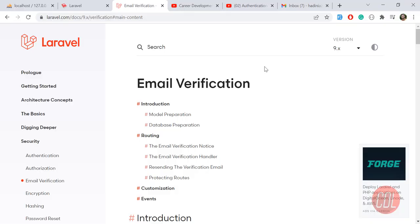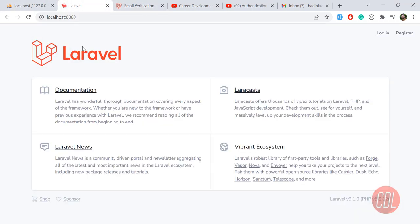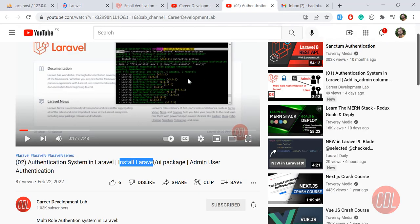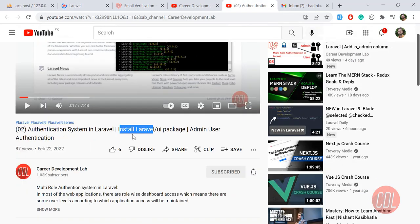Hello everyone, welcome back. Do you know how to enable email verification on registration? When we register a new user, we want to send an email. Let's get started. We are in Laravel 9 and we are going to use the Laravel UI package, which is used for authentication.